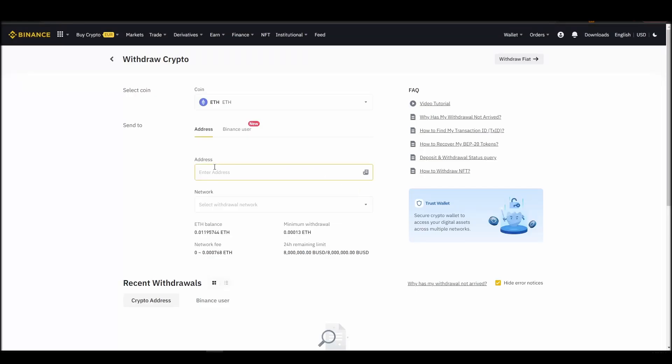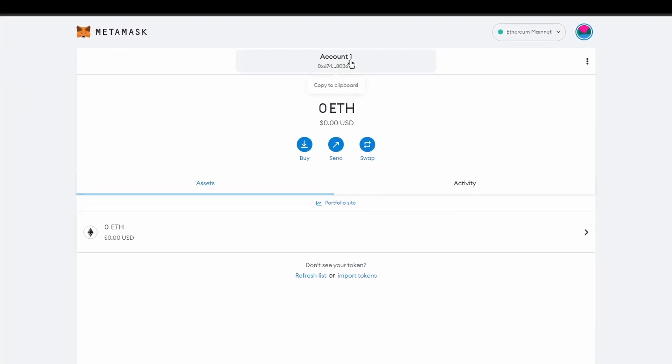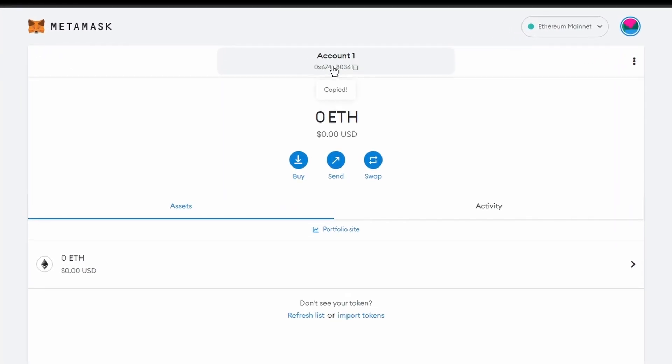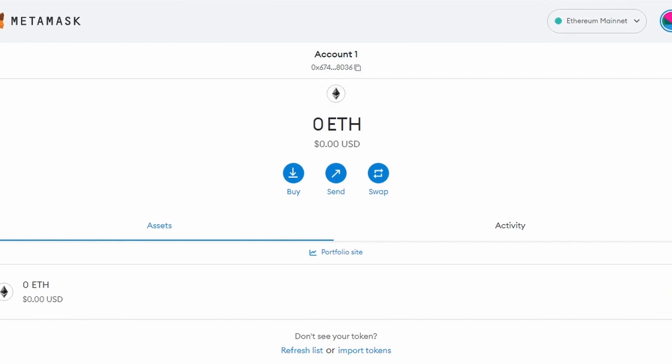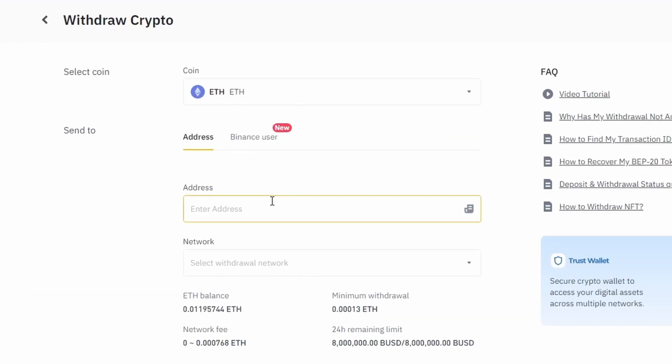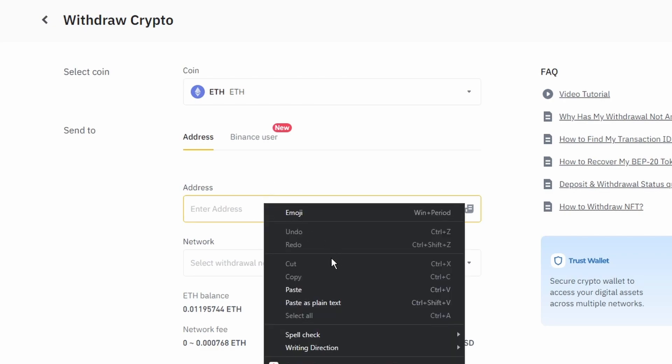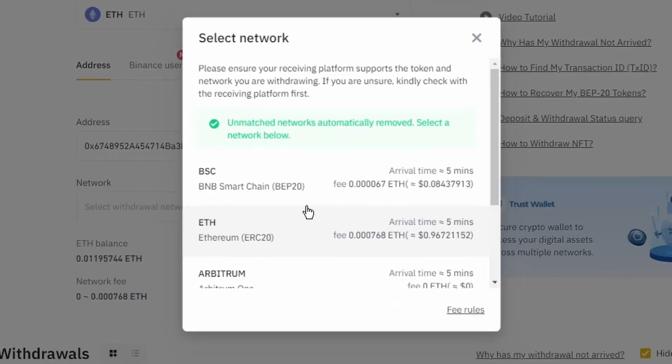Next, go to your Metamask wallet and click on account 1 to copy your ETH address to your clipboard. Finally, choose the amount of ETH you want to send to your Metamask wallet, paste the wallet address you previously copied from Metamask, choose the ETH network, and click the withdraw button.